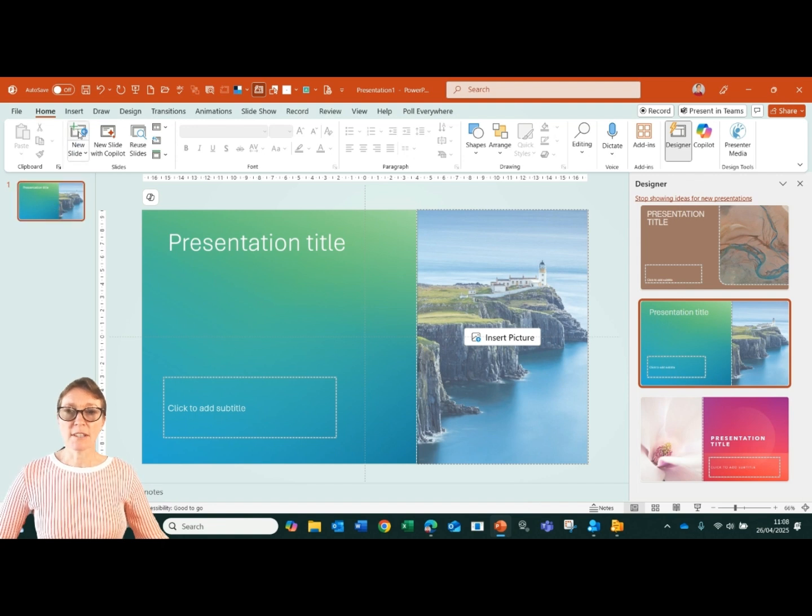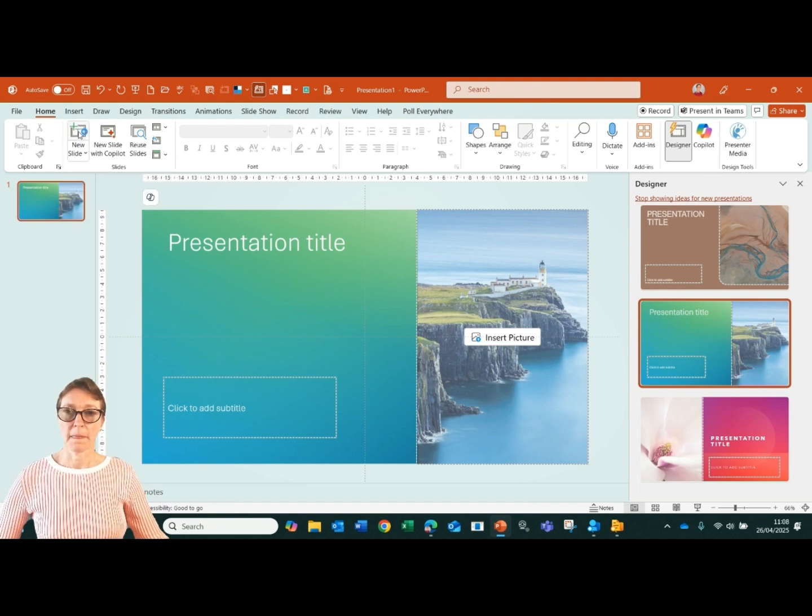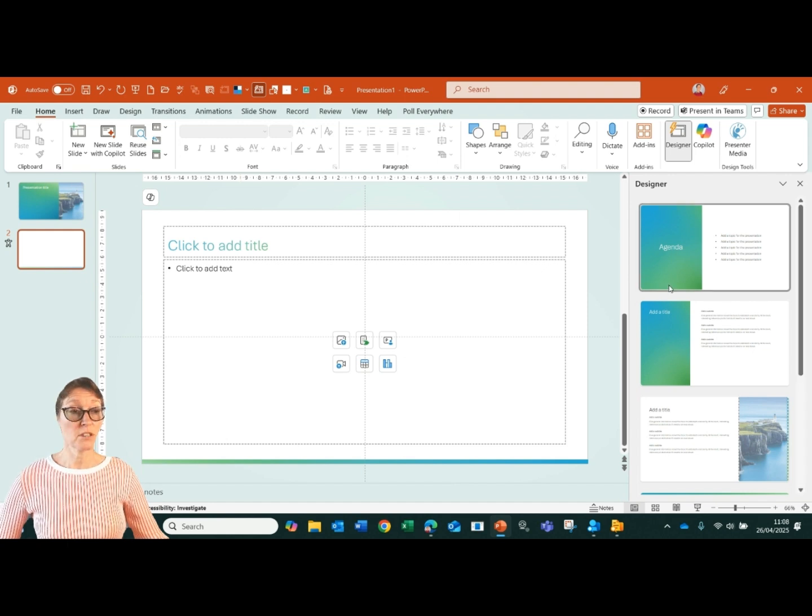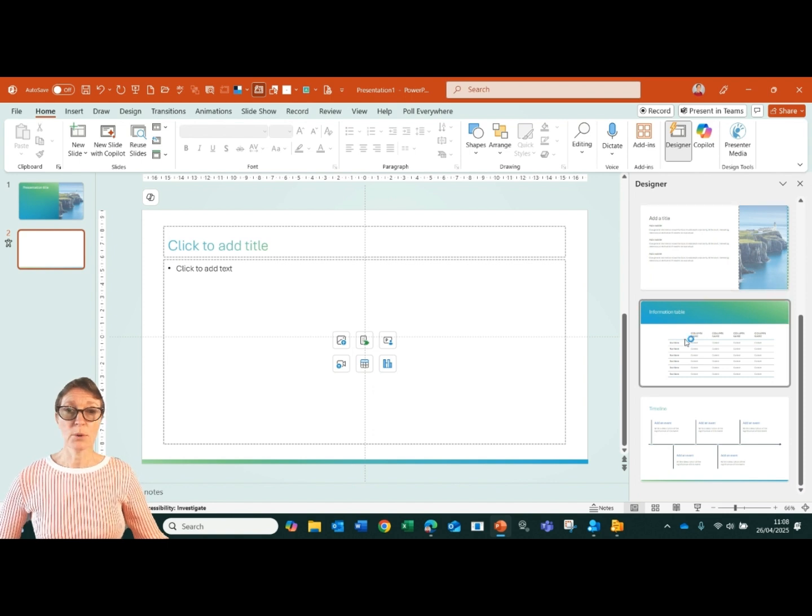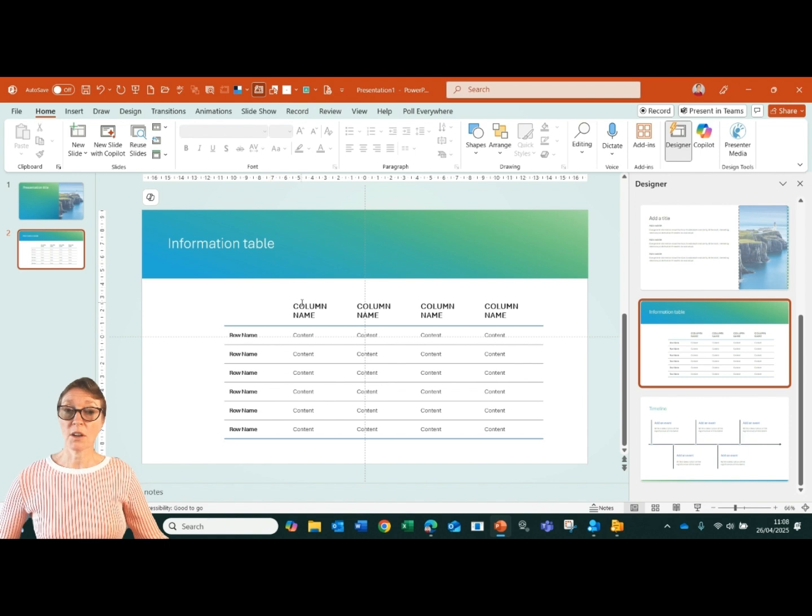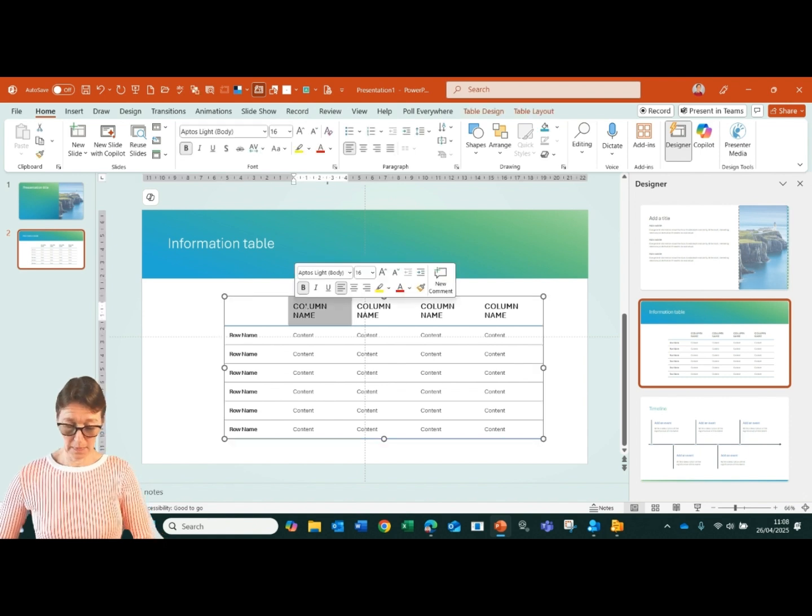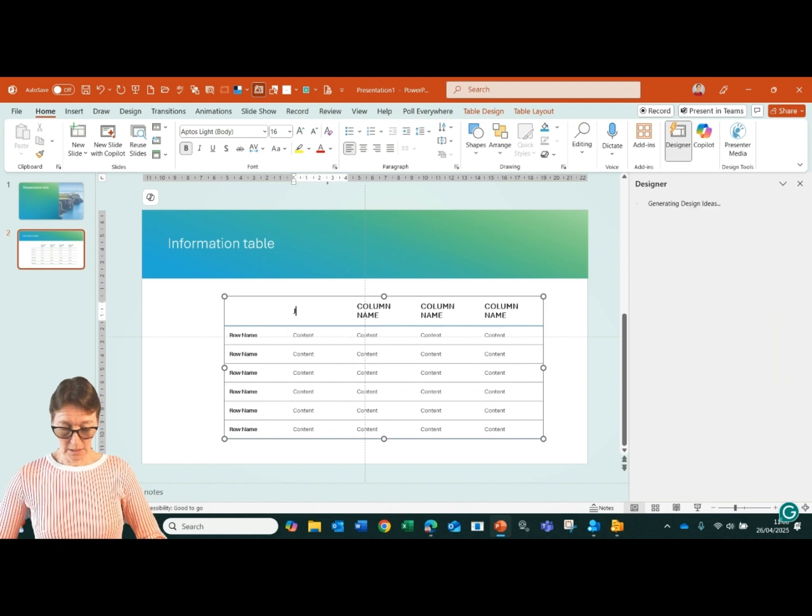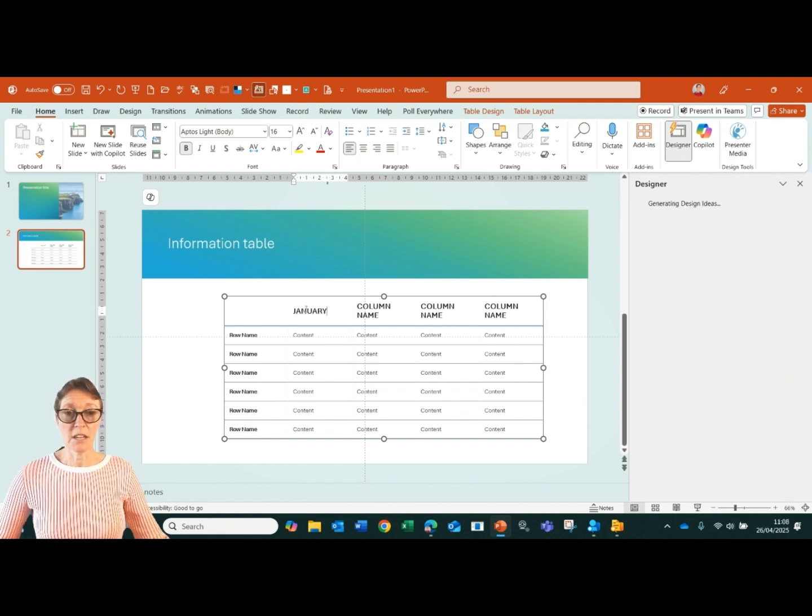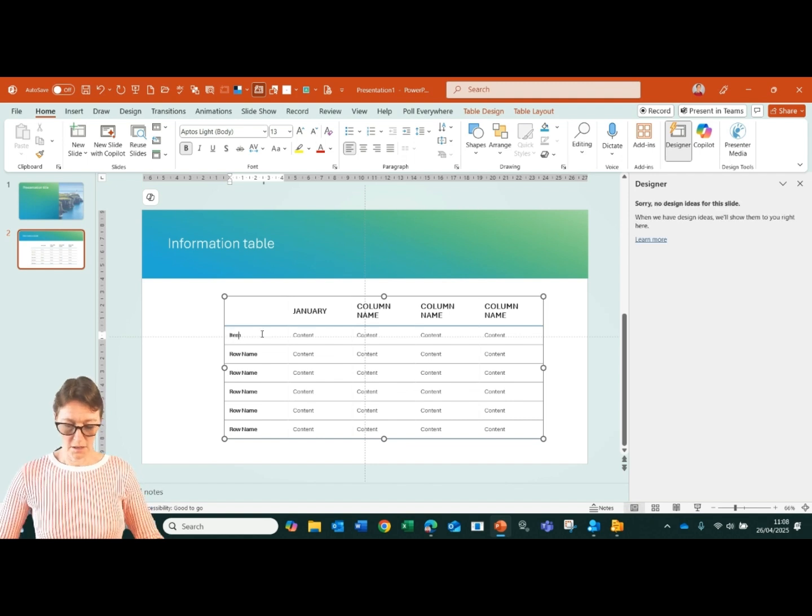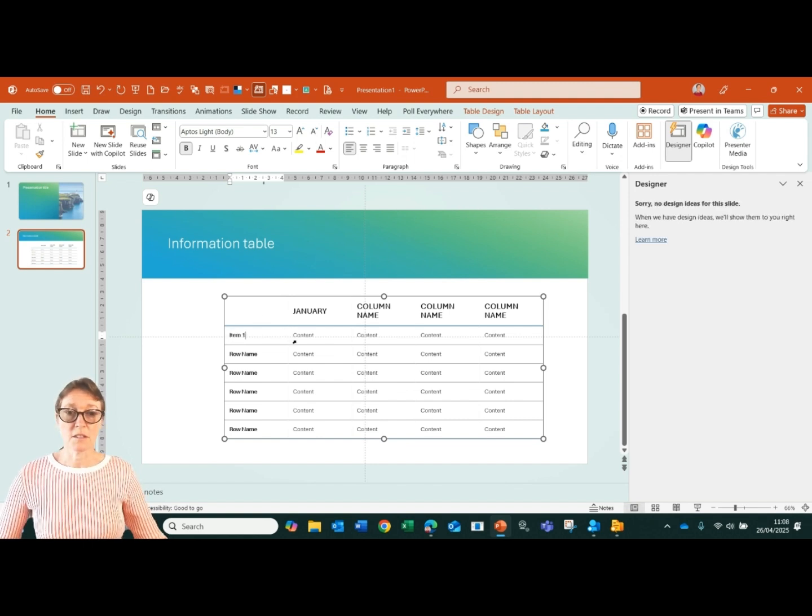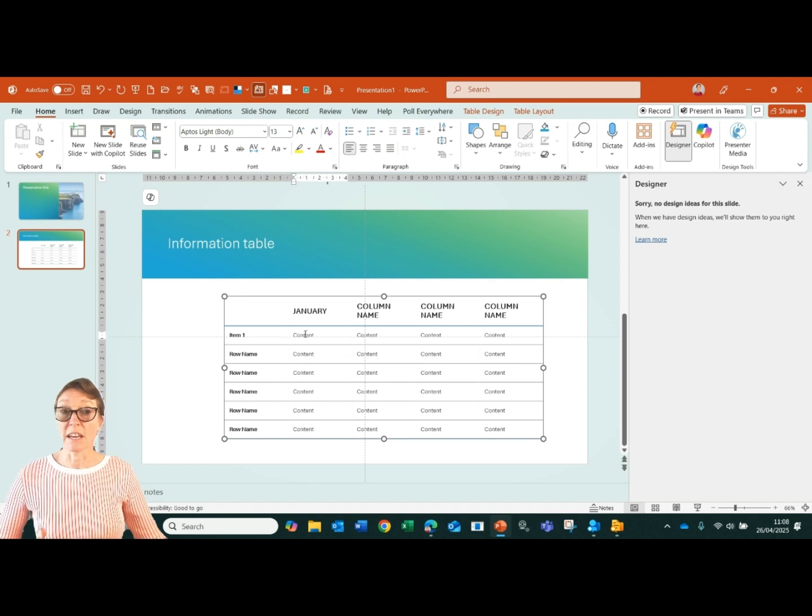If I click on new slide, it's going to put in a new title and content layout, but it's also going to suggest some other options for me. For example, I have a sample table where I can come in and I can customize the table. Say, type January in here, and then maybe we've got some sales information. We've got item one, and then I can start putting in that data, whatever that data is.